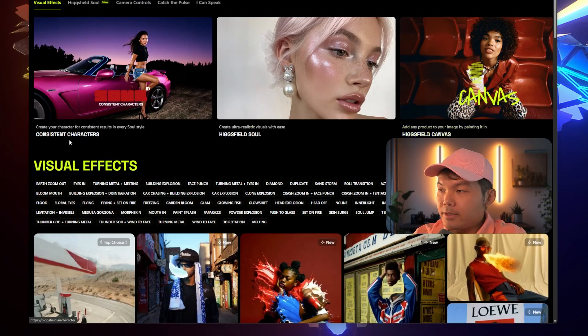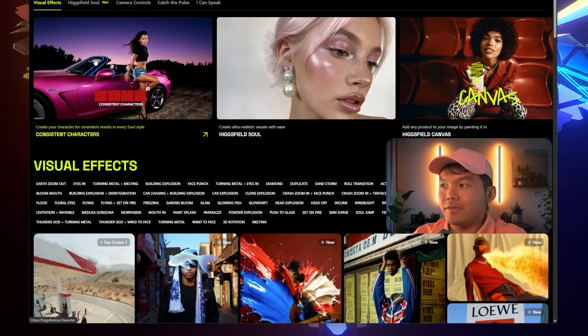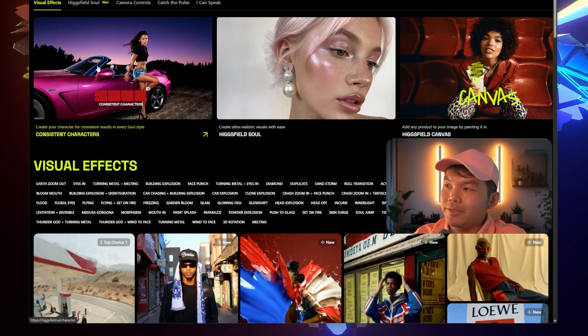This new AI, HiggsField AI update is amazing. Get consistent characters, not just on your photos but videos. This will work with Google Veo 3. If you ever wanted consistent characters, this is amazing. So this is the new HiggsField AI update.